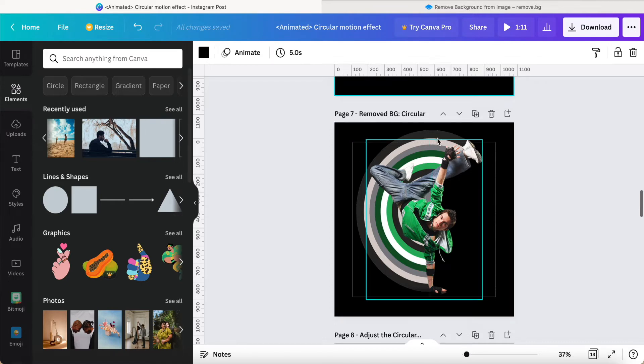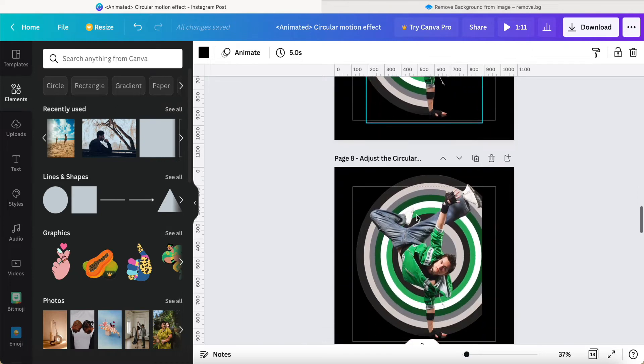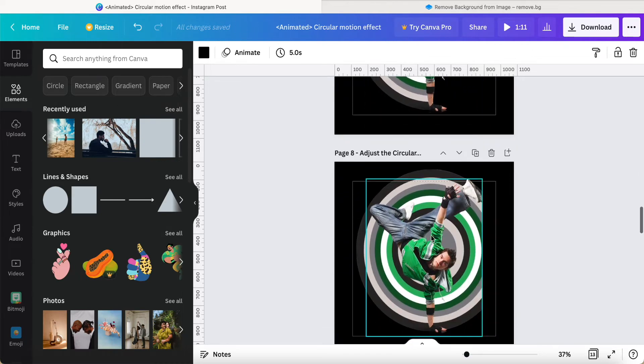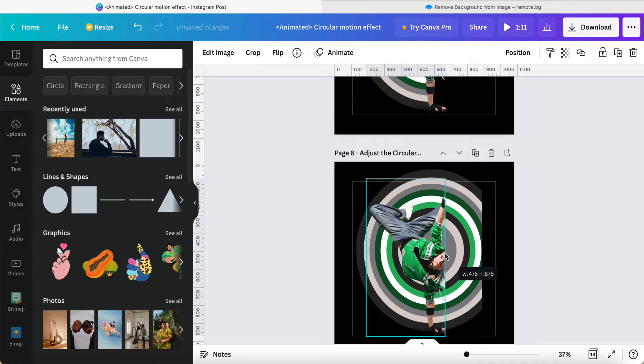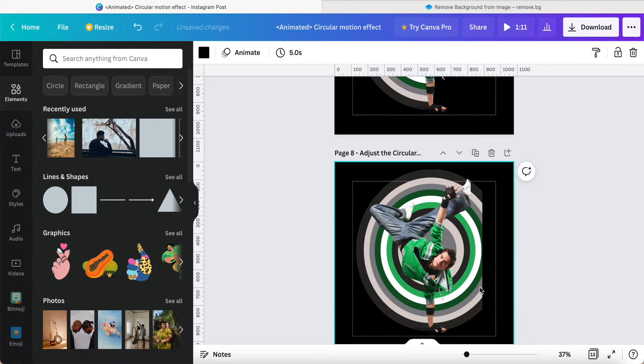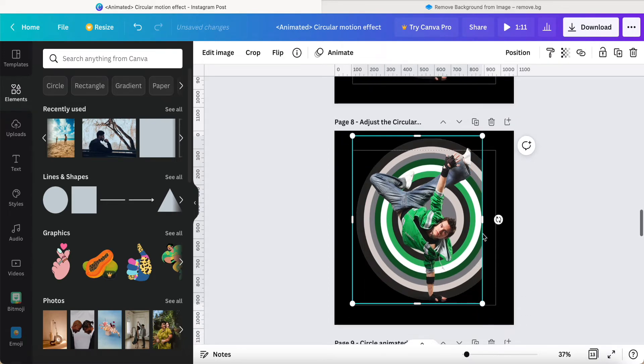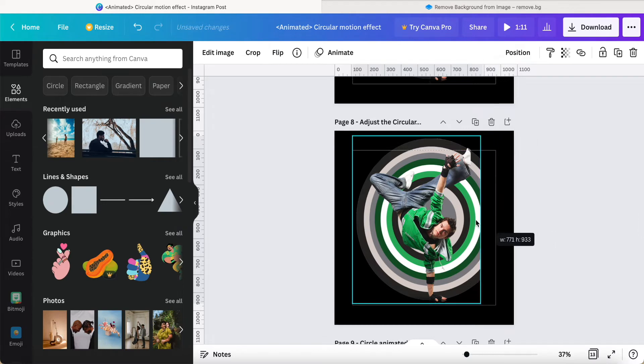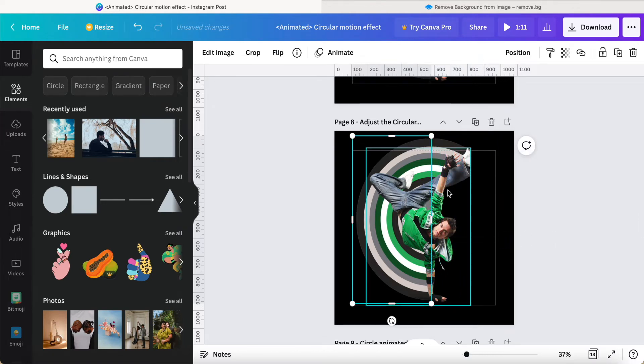Then we apply the dancer in the top portion. So after that, we can adjust this behind circular like this.